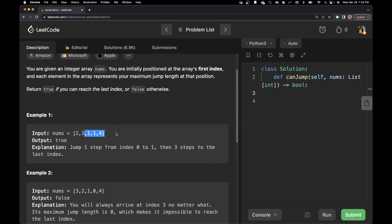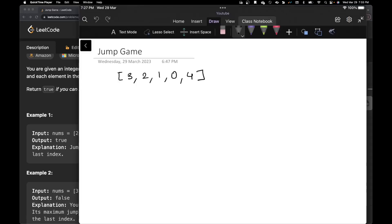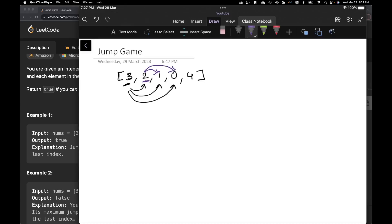We have an example here. Let's try to understand what the problem needs from us. We have an array with some elements, and whatever the element inside that array is, that's the maximum we can jump. So if the value is three, we can jump up to length one, two, or three. We can only jump in the right direction. If we are at two, we can jump with length one or two. If we are at zero, we stay there — that's a dead end.